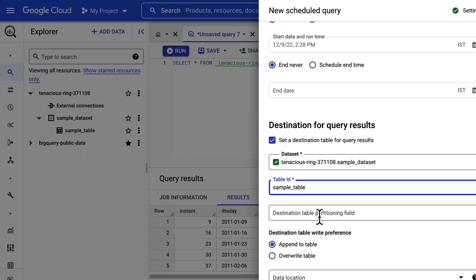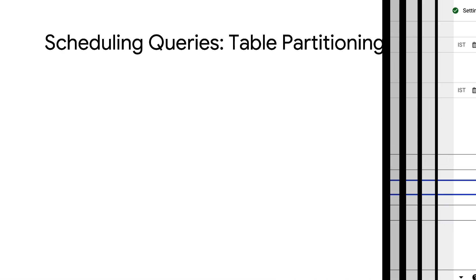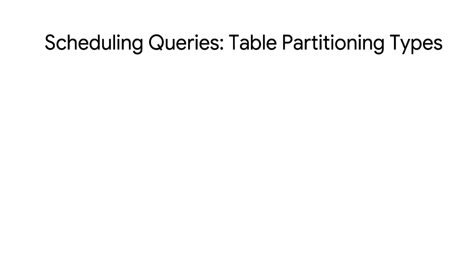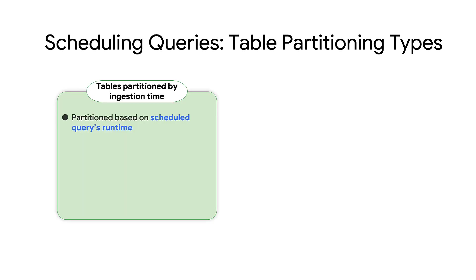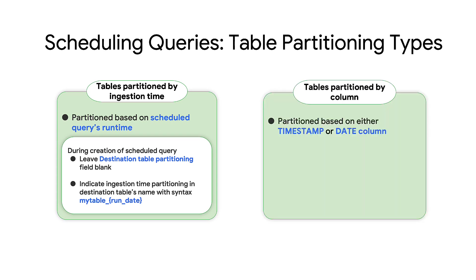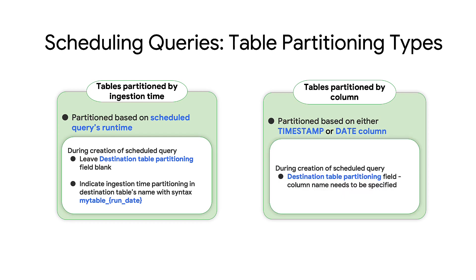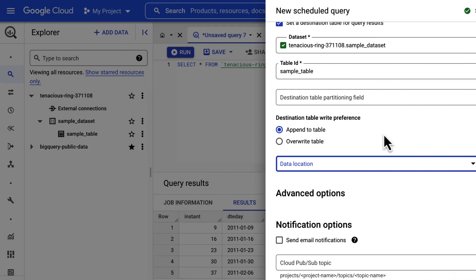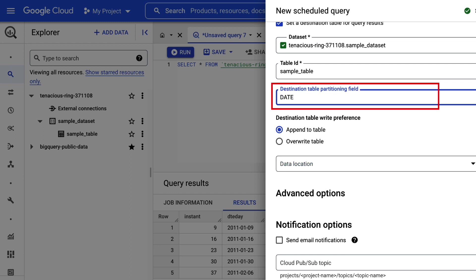Before setting the destination table partitioning field, let's learn about the partitioning options supported. BigQuery has two types of table partitioning for scheduled query destination tables: tables partitioned on a column. These are partitioned based on either timestamp or date column. Specify the column name in the destination table partitioning field when you set up the scheduled query. Let's go back to the Google Cloud Console, where we will specify date for the destination table partitioning field.